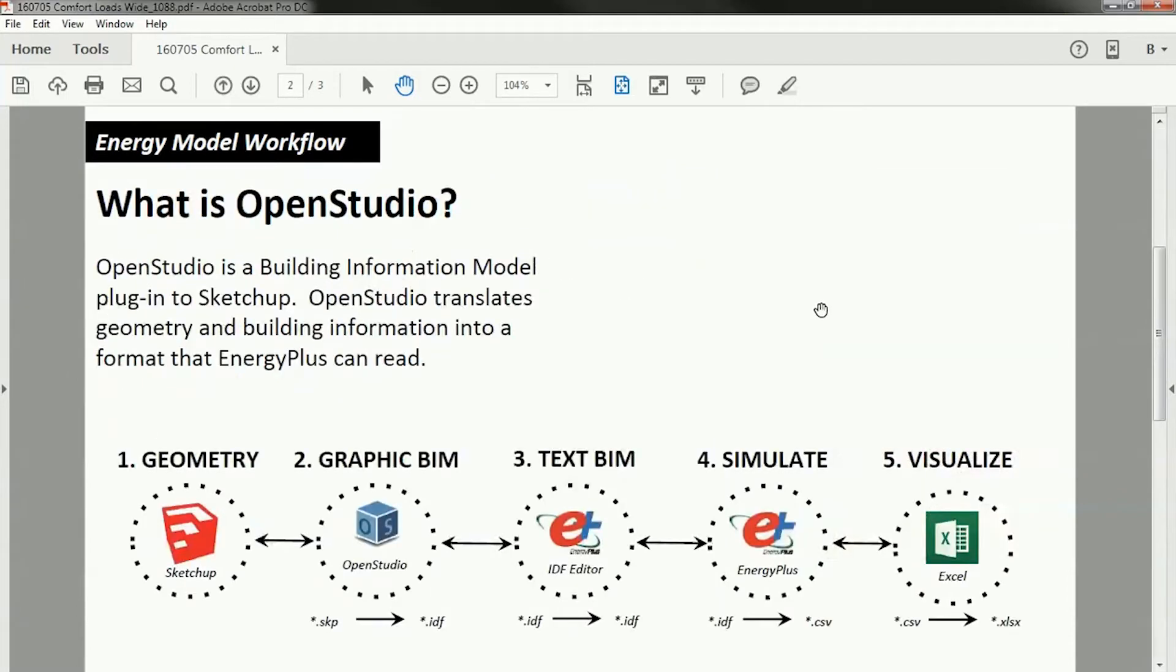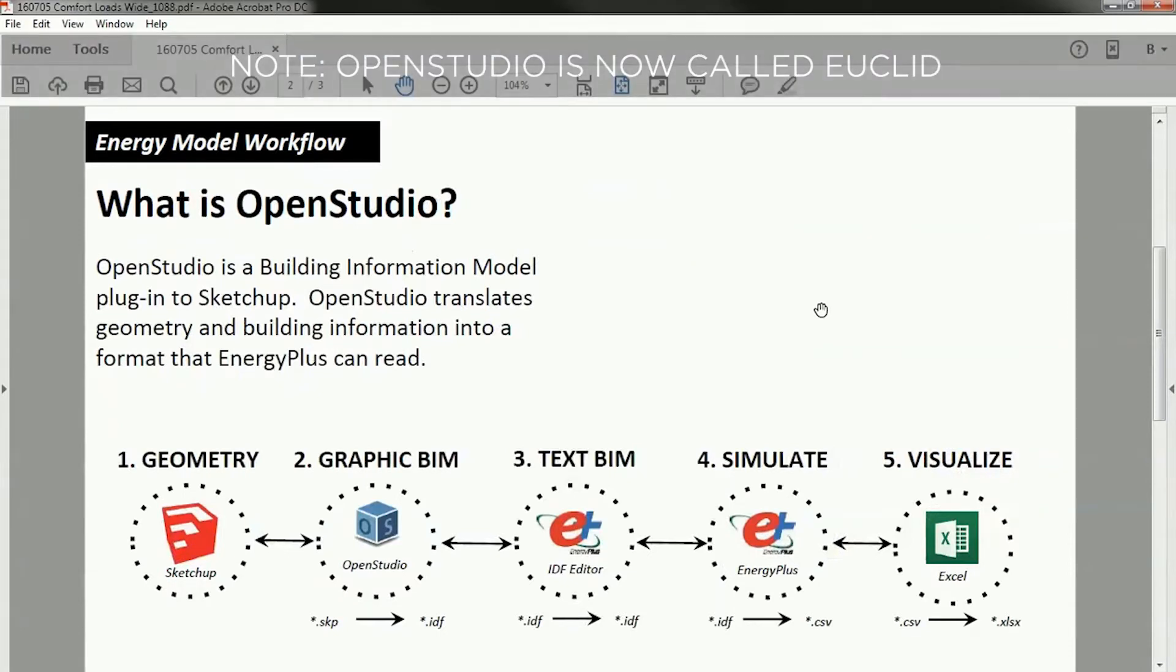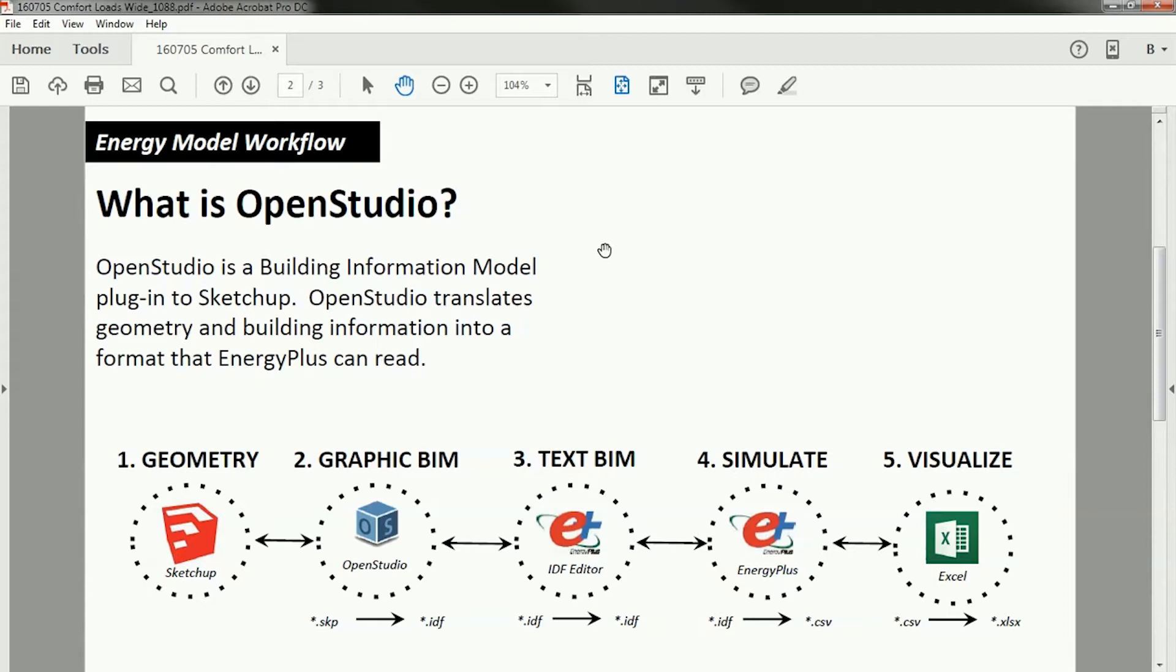We're going to use OpenStudio to do this, and it's important that you understand the context in which you're using OpenStudio. So OpenStudio is a plug-in to SketchUp. It's used specifically for building information modeling related to EnergyPlus, which is a simulation engine. And what OpenStudio does is it translates some of the geometry and building information into a format that EnergyPlus reads.